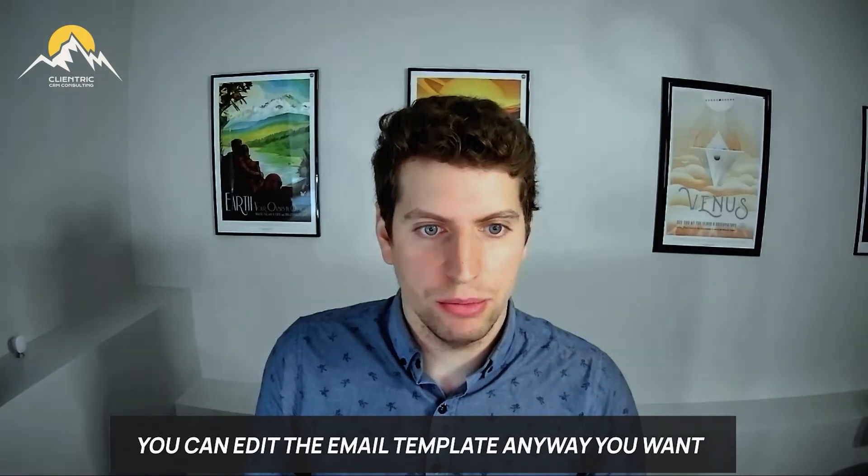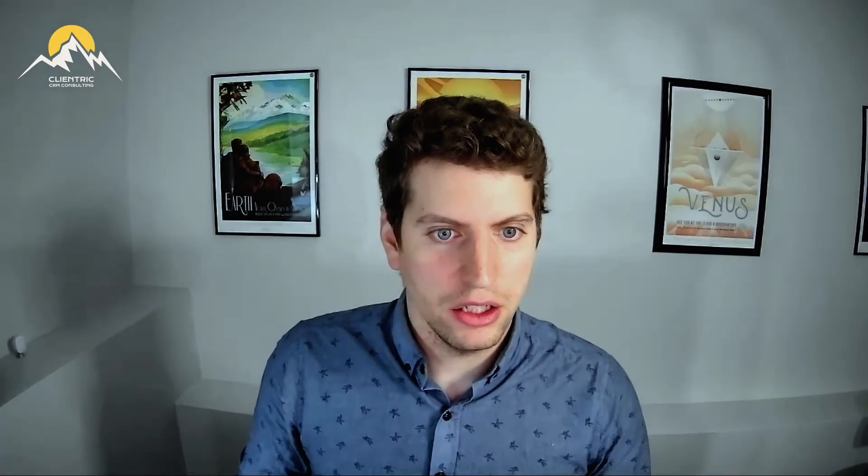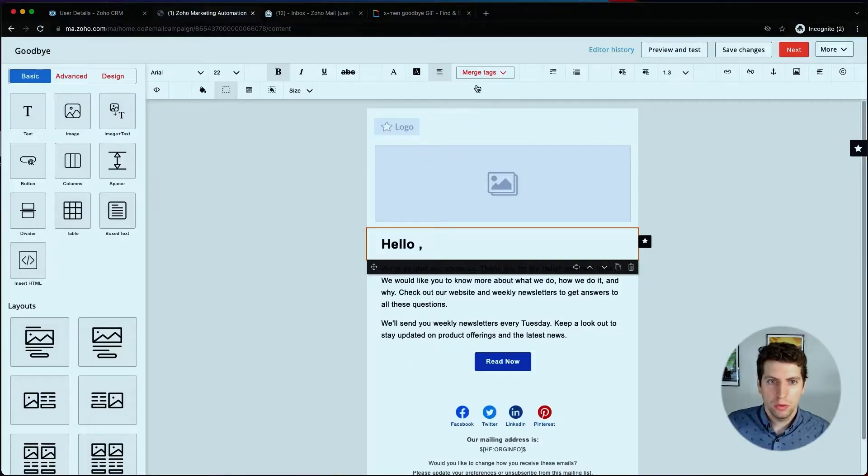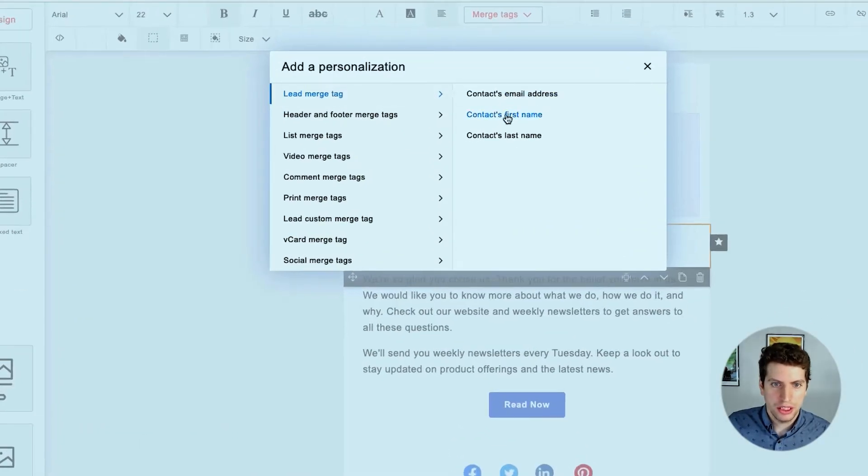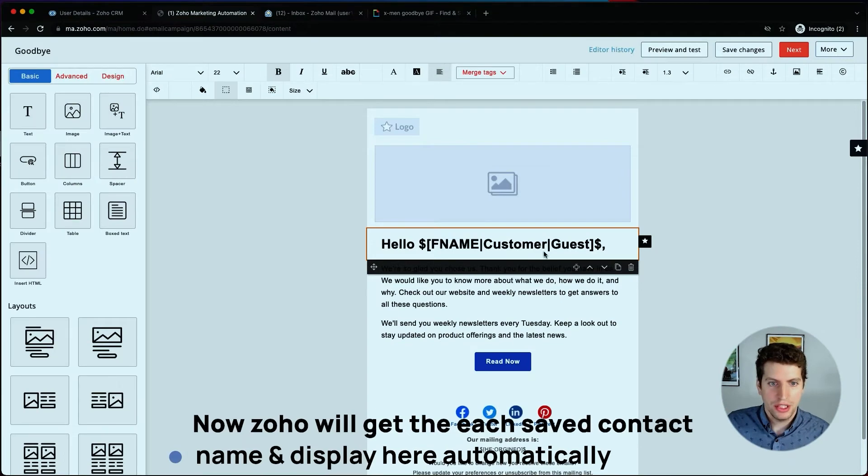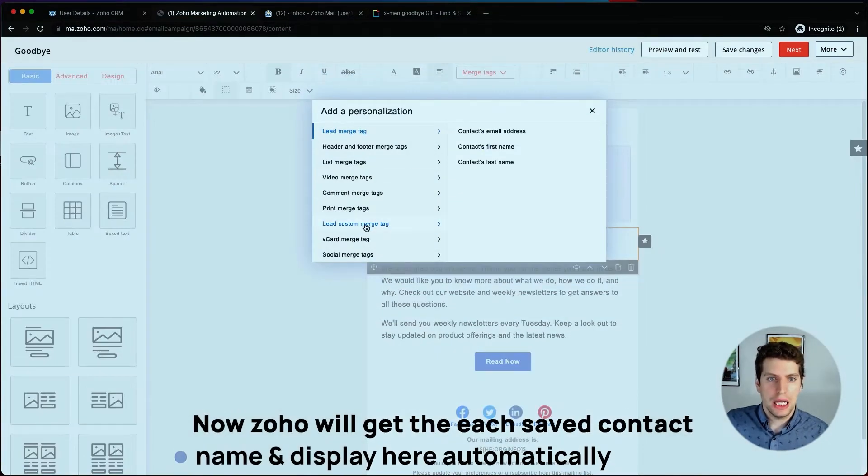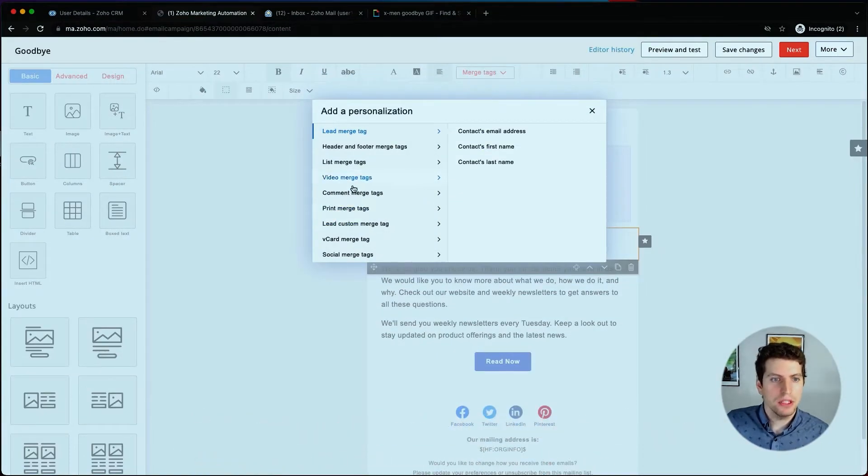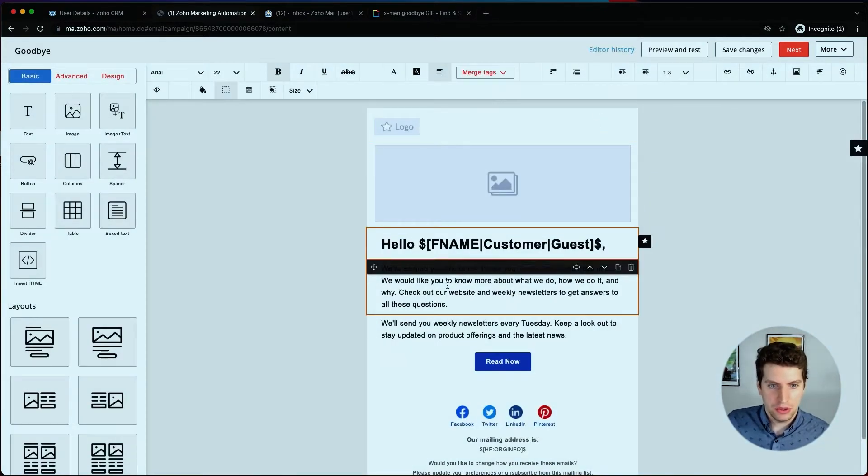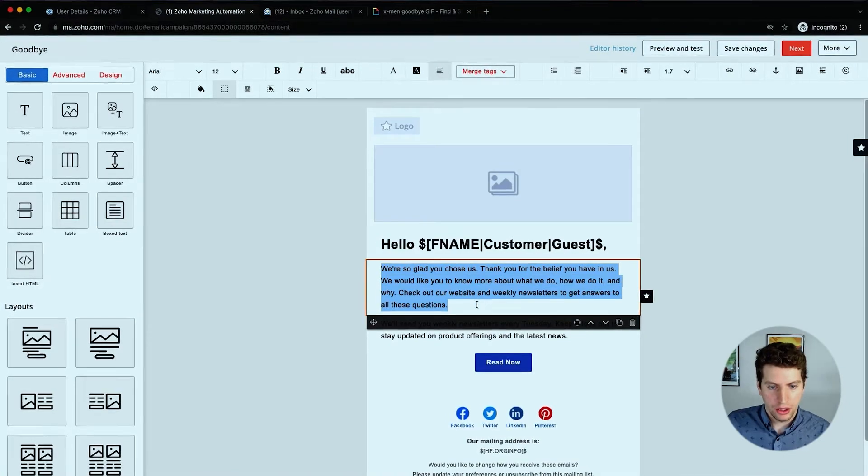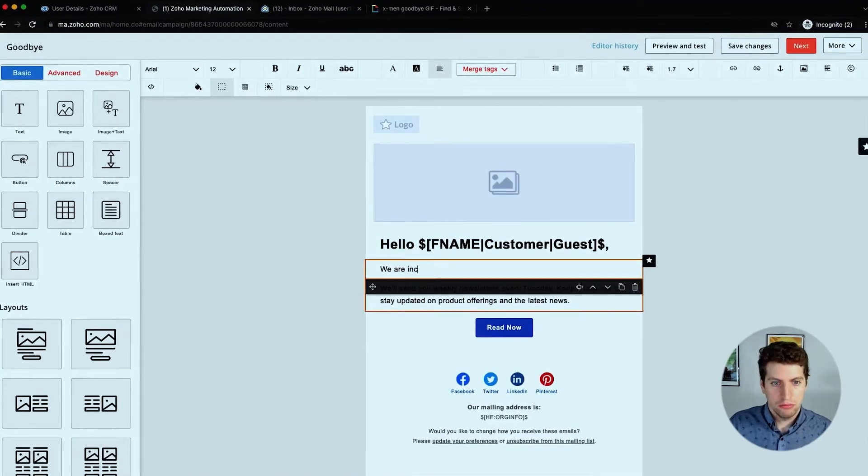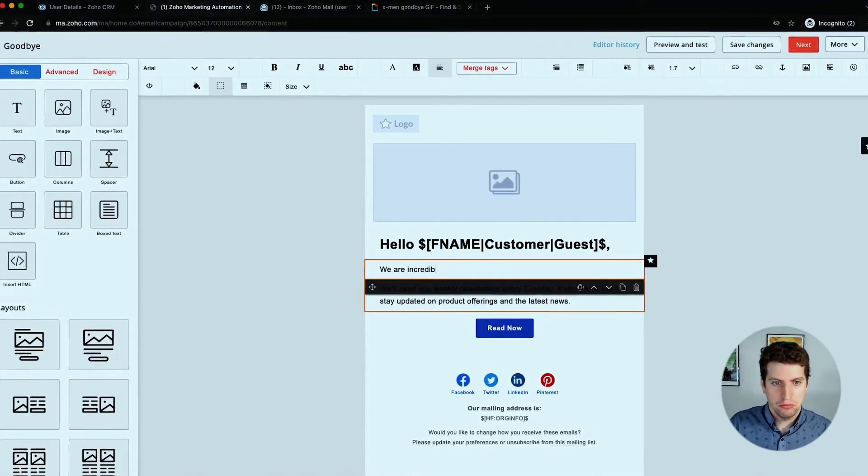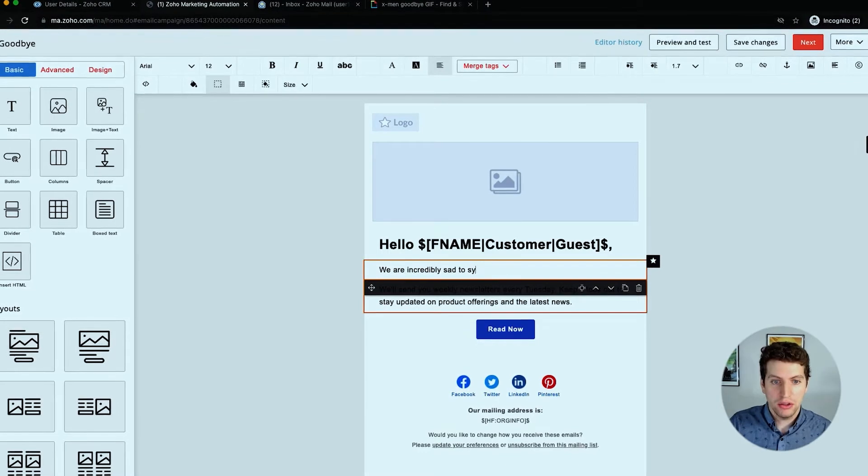It's pretty basic but it does allow us to be able to edit it. So let's say hello, we want to use a merge tag over here, and let's say contact's first name. This allows us to use these variables within any of the custom fields or anywhere throughout. We're going to say we are incredibly sad to see you go.